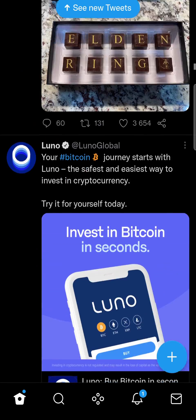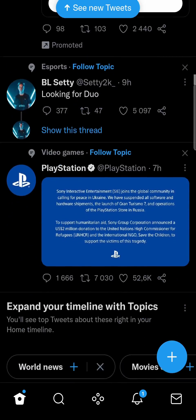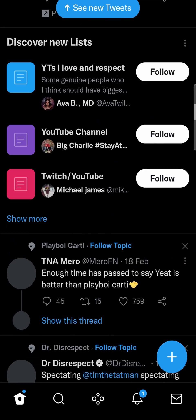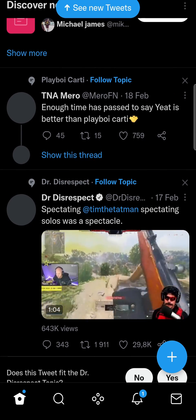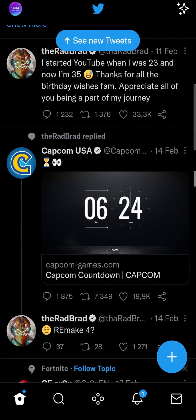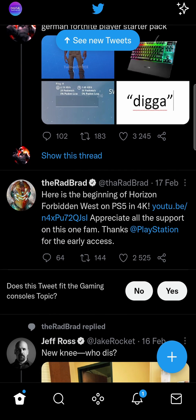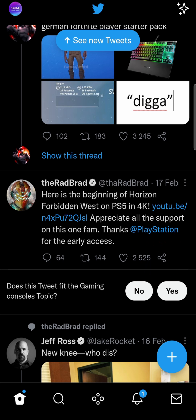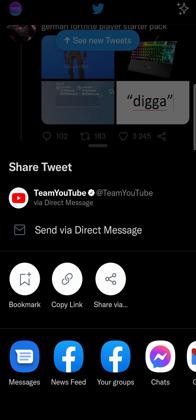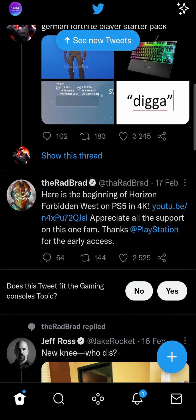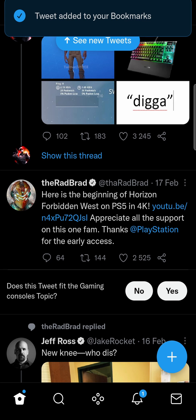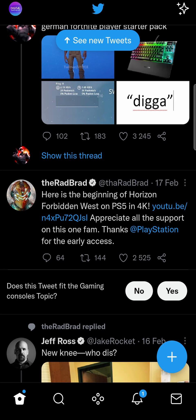All you need to do is scroll through the Twitter main feed, and if you find a tweet that you want to bookmark — let me just find one real quick — all you would need to do is tap on the share button. You'll notice the bookmark button right there, so if you tap on bookmark it says 'Tweet added to your bookmarks.'